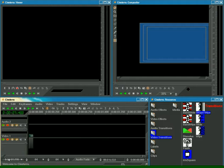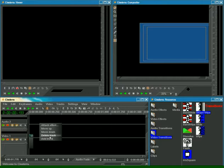As you see, we have unnecessary tracks. We can delete them, just right-click, Delete Track.